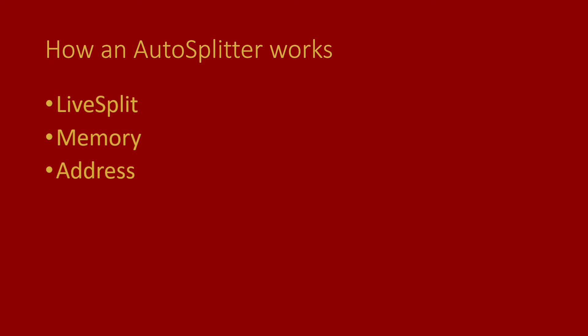But an address is not all, because an address depends very much on when you run a game, on your computer, how much memory you have, how much other stuff is running. So whenever you launch a game, it gets loaded into a particular piece of memory, and that address is always dependent on that piece of memory. So we need a more stable way than an address to find a piece of memory that we want to watch for splitting automatically.